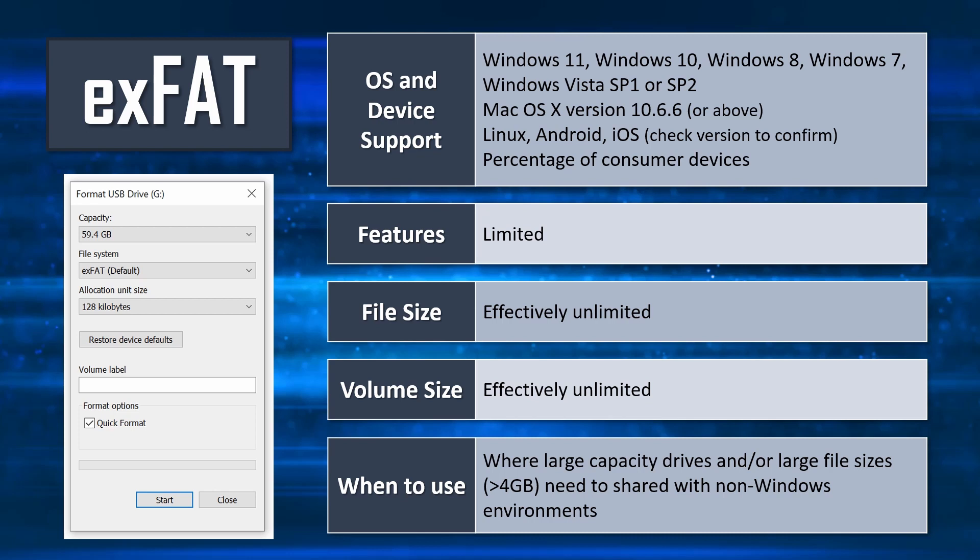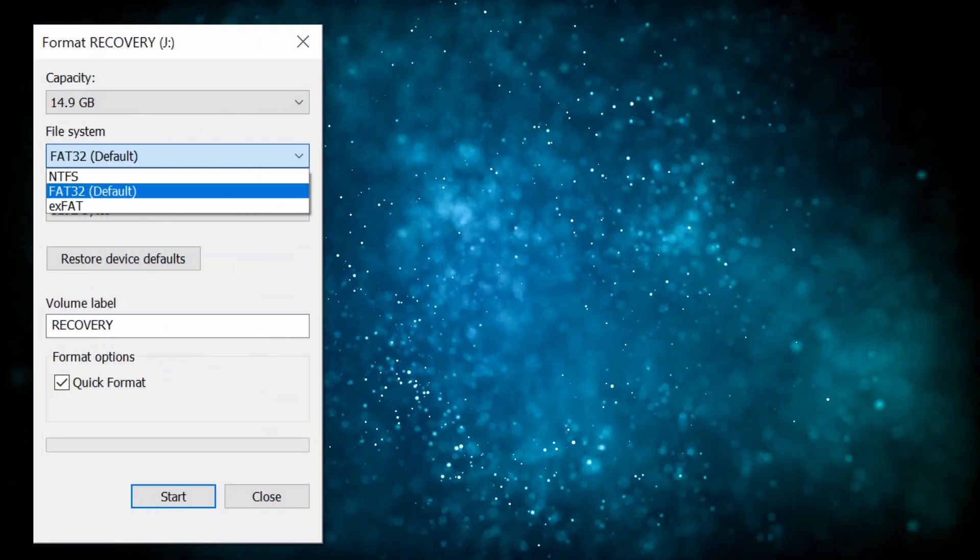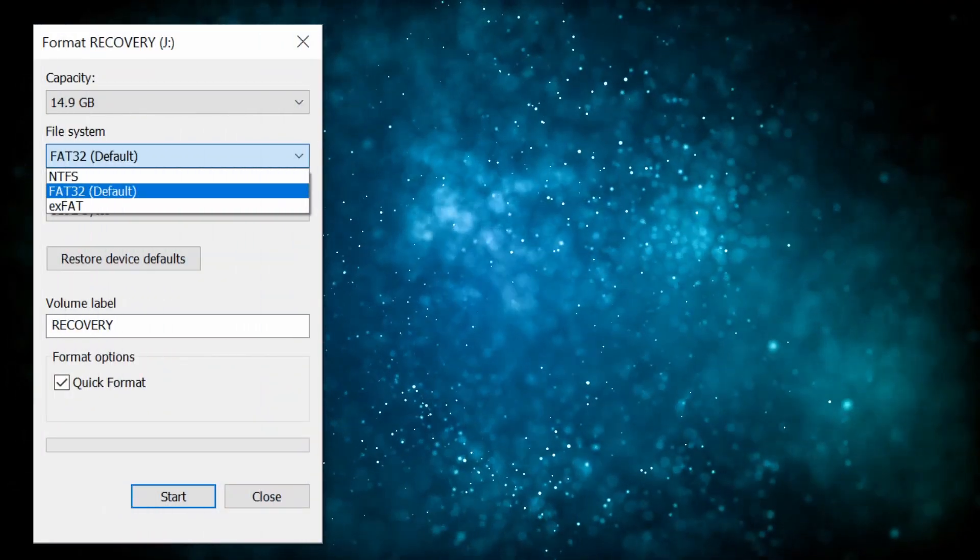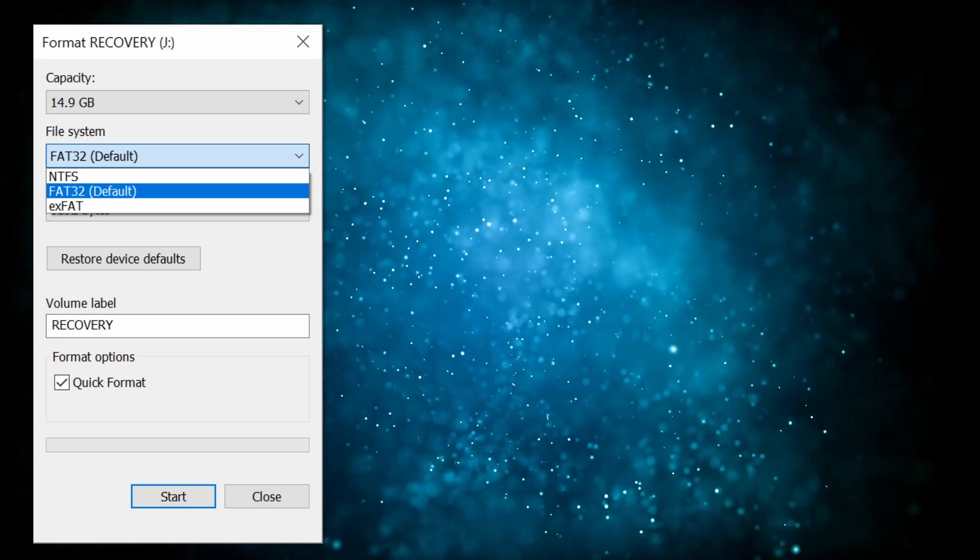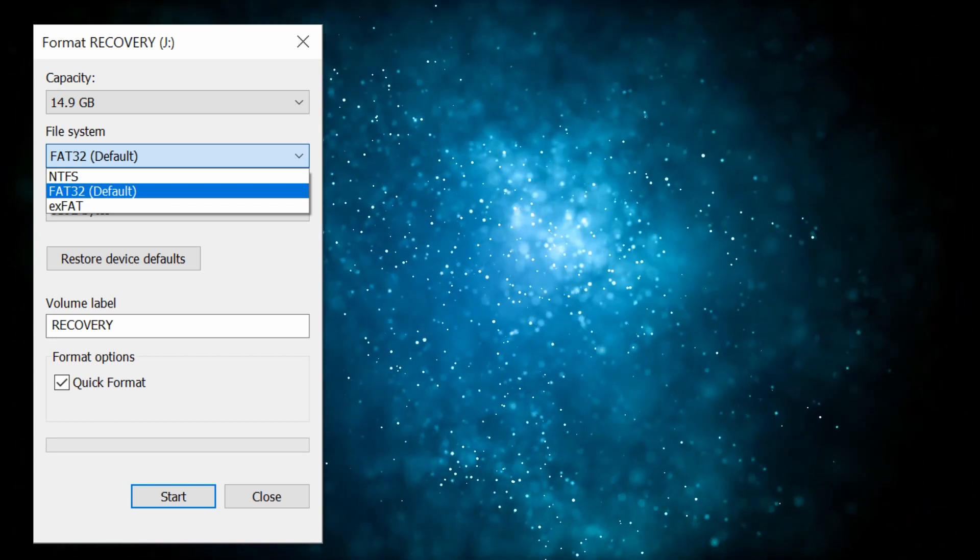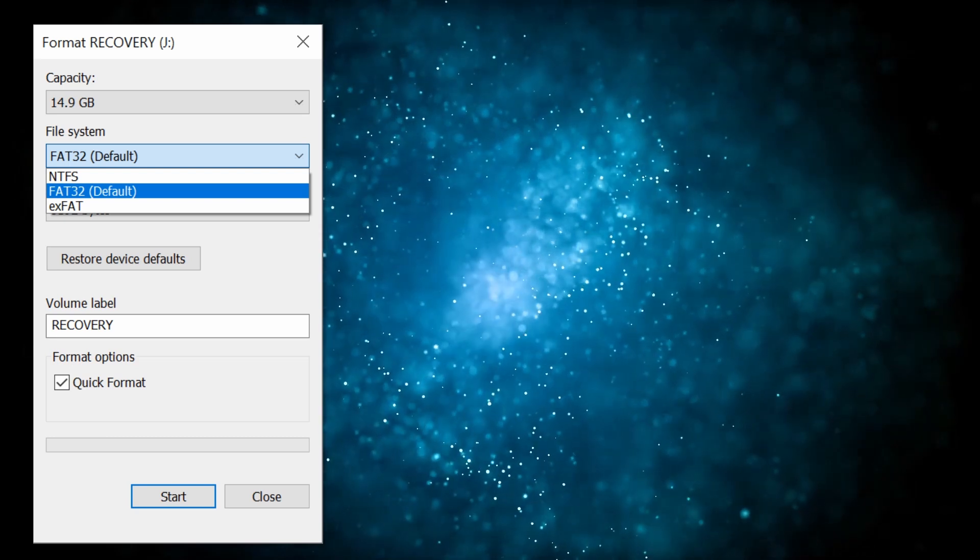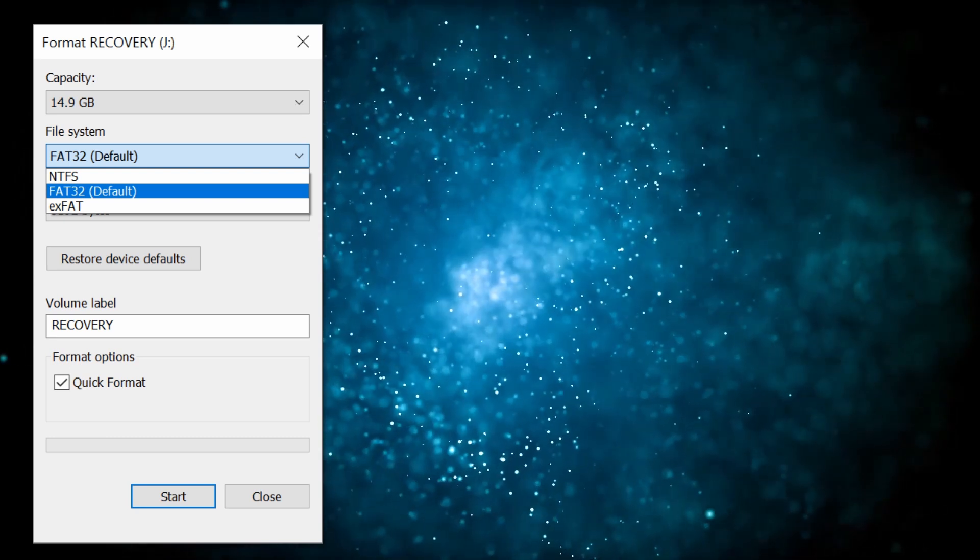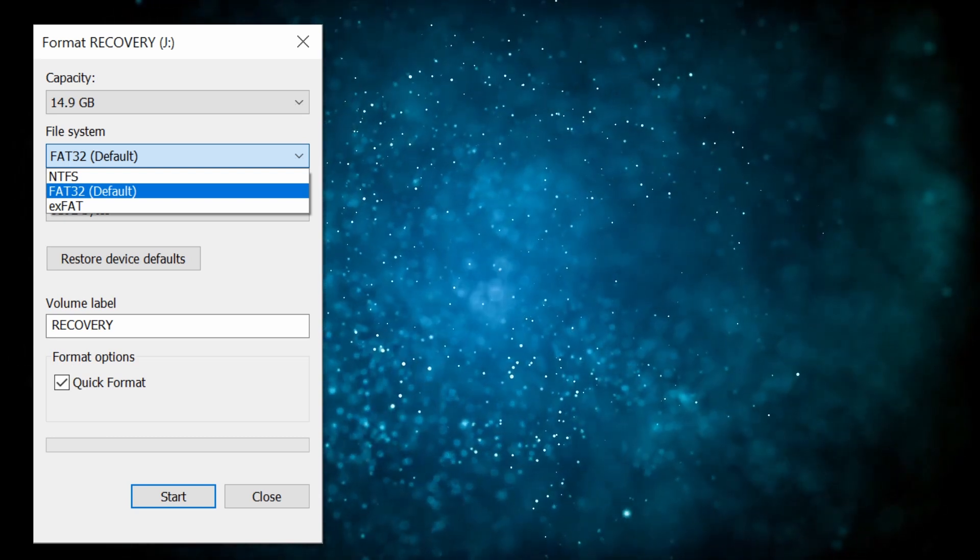You should note Windows will automatically constrain the format options available to you based on the nature of the disk being formatted. Our first example is a small 16GB USB flash drive and hence can be configured for any of the three formats.